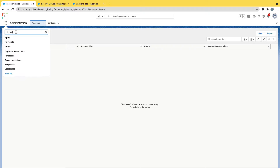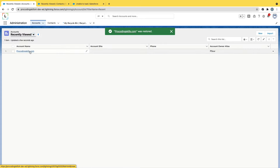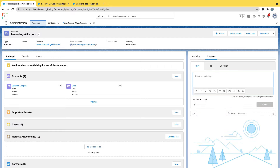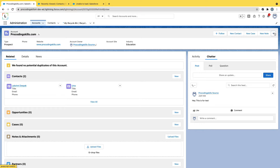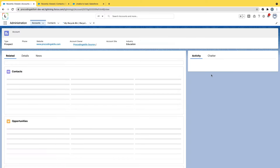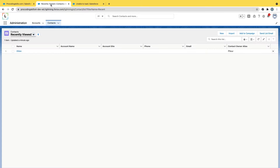To restore, from the App Launcher you have an option called Recycle Bin. Search for Recycle Bin and open it. You can select the record and click Restore. As soon as you restore, the accounts and their contacts will be reflected. Even any related chatter activity you added — for example 'this is for test' — will also be restored when you restore the account.